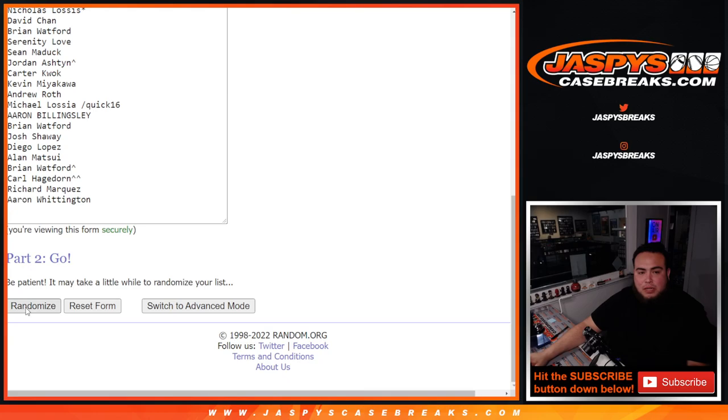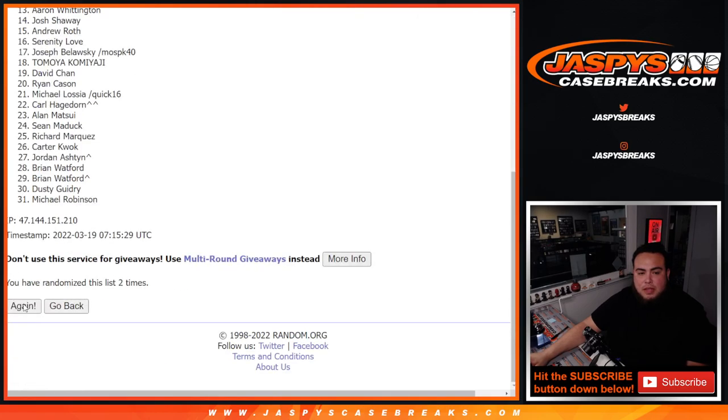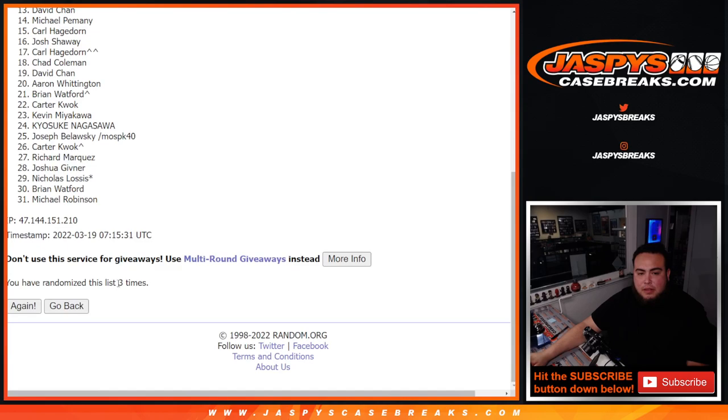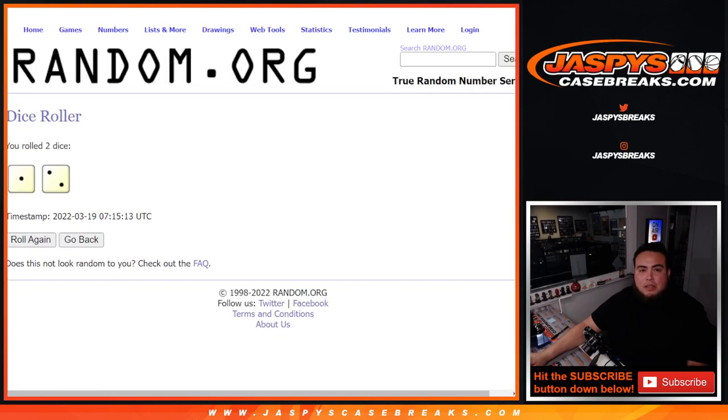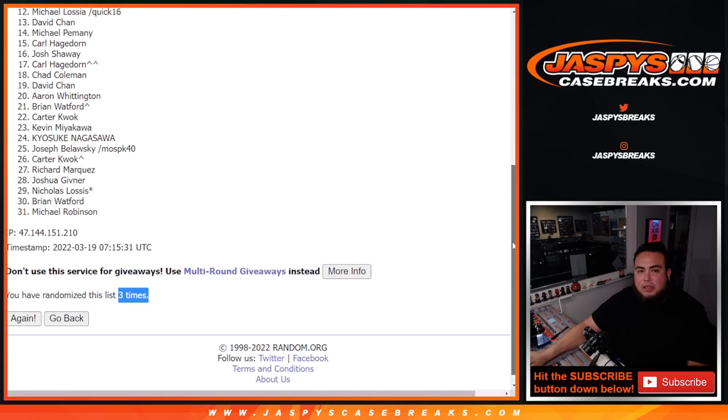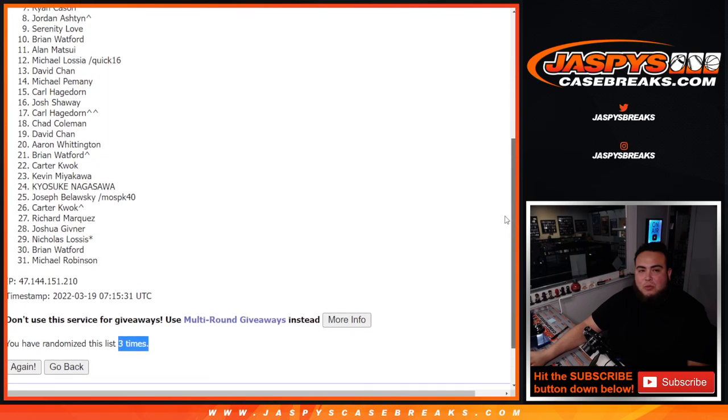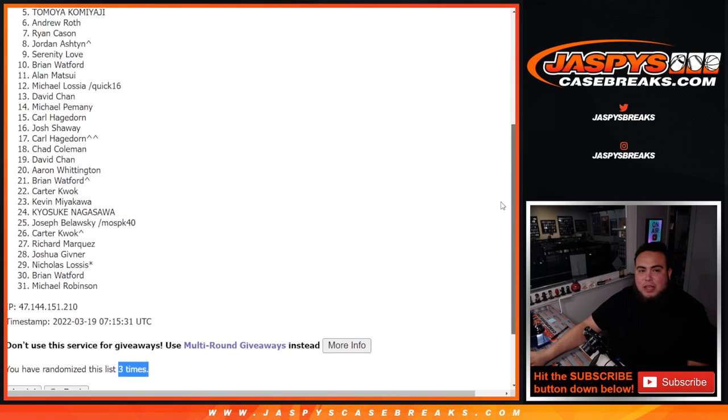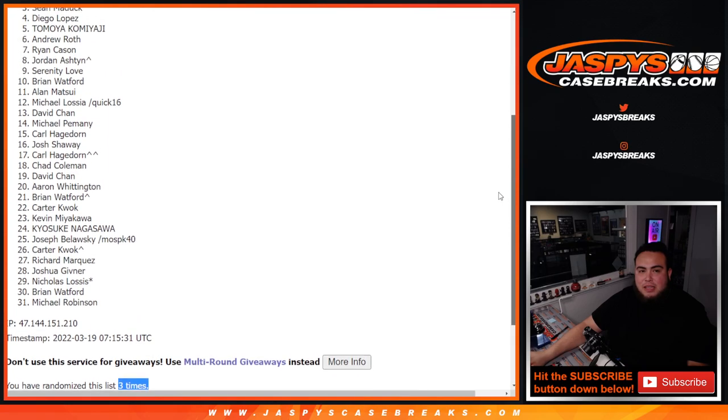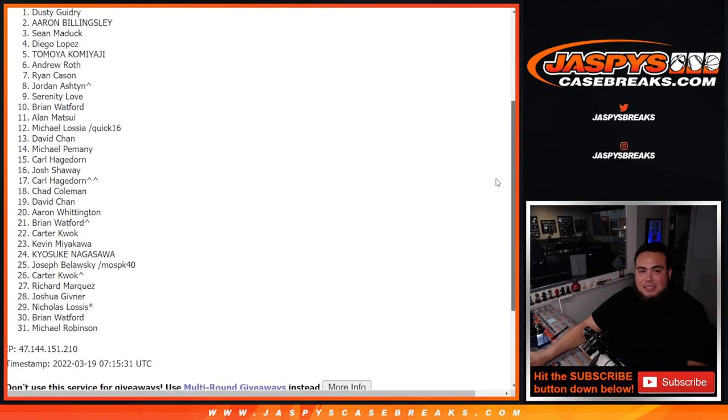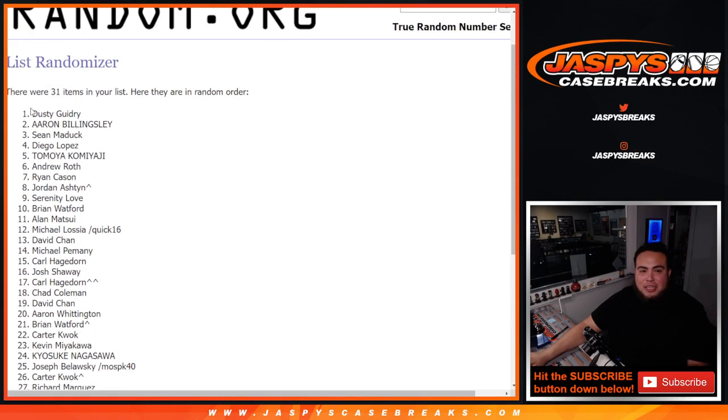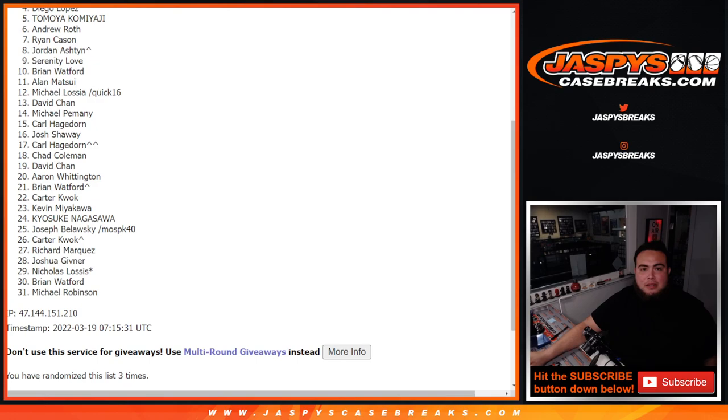Free spot. One. Two. Three. Boom. Three times. Three times. And the free spot winner is Dusty. Congratulations. You just won an extra free spot.